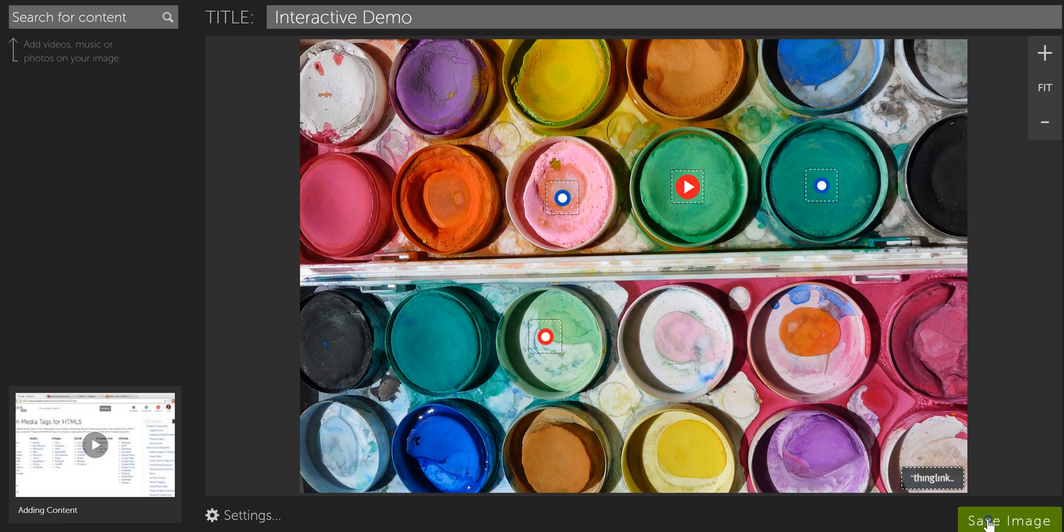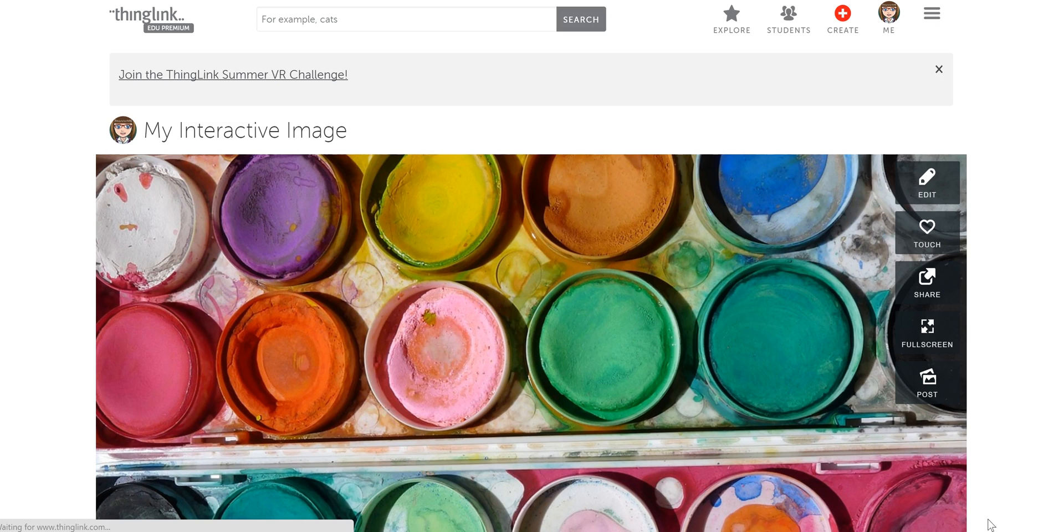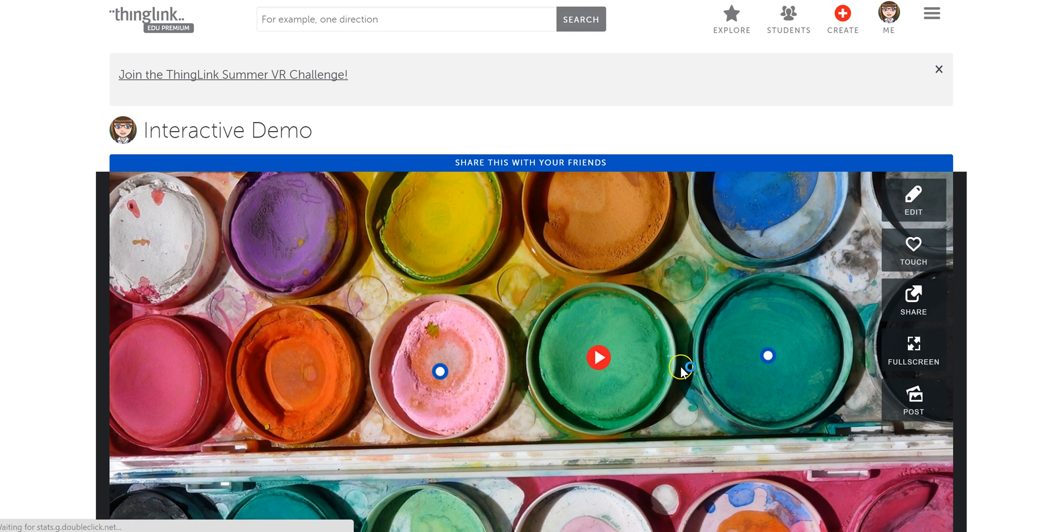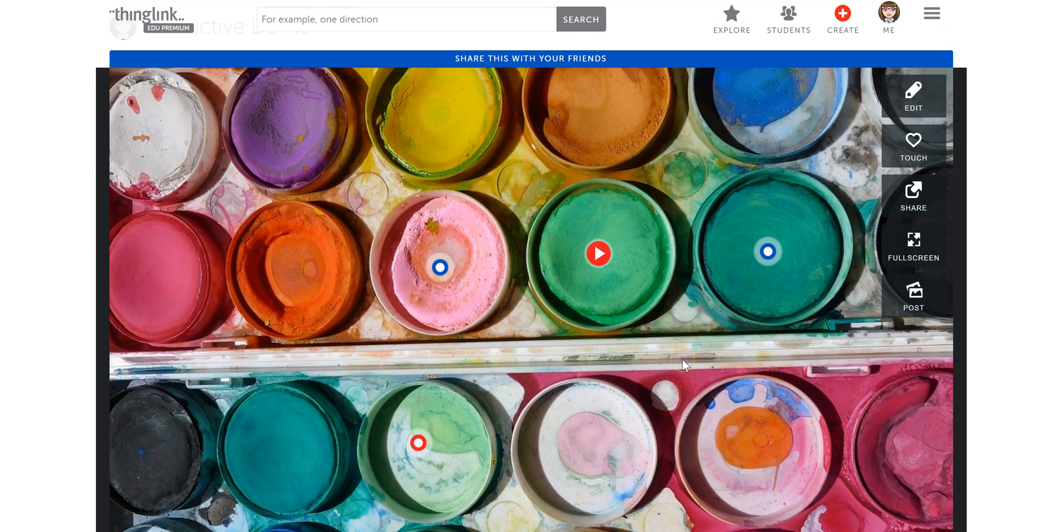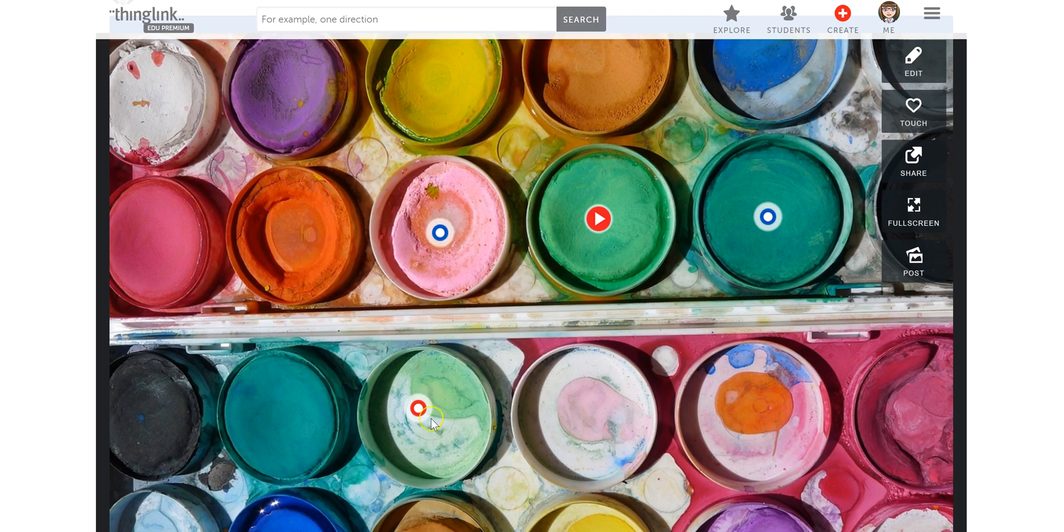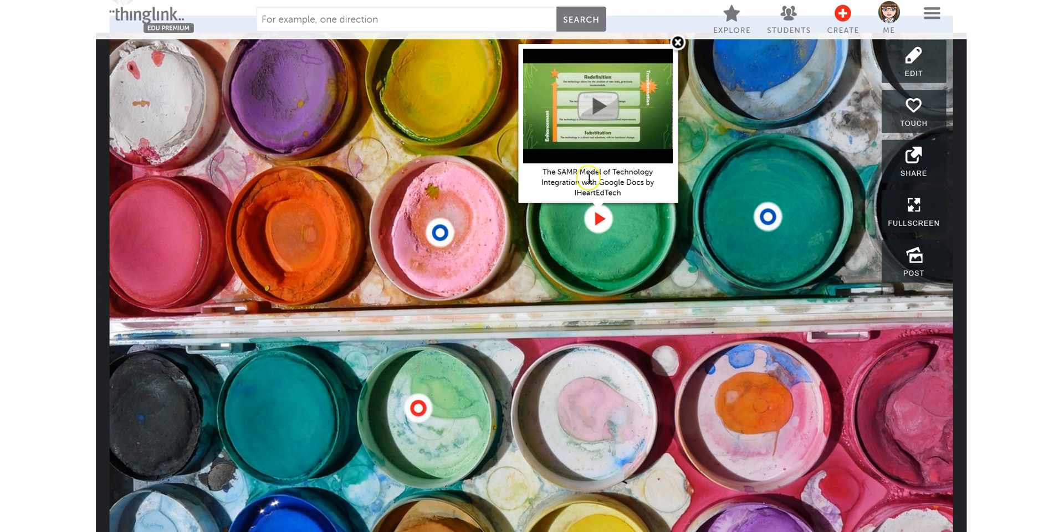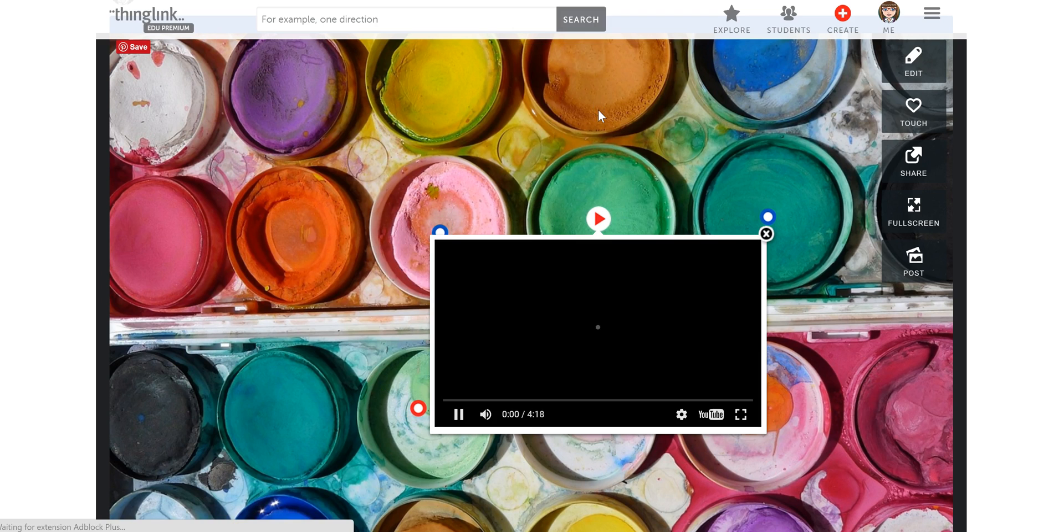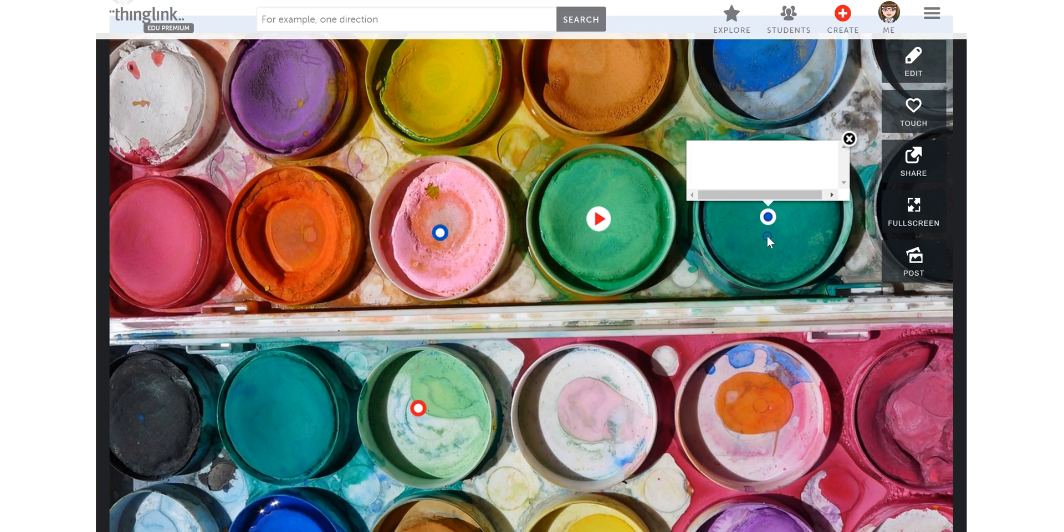And now you can kind of test it out. Sometimes the icon is not exactly where you wanted it to be. You may want to go back in and edit a little tiny bit. But now you can kind of go through and see if I can test that for you. There you go. Now you can see how the video works.